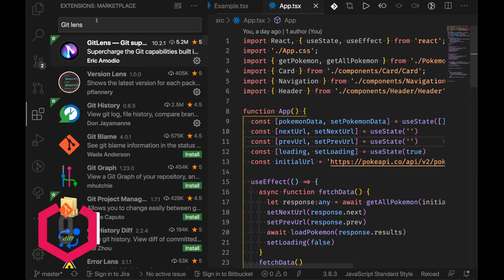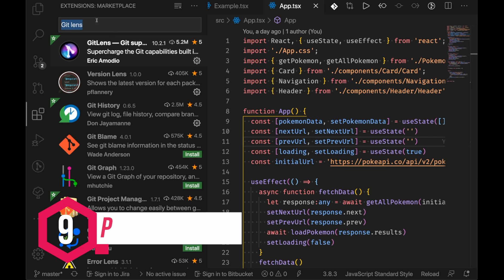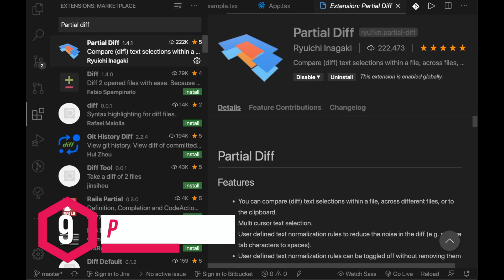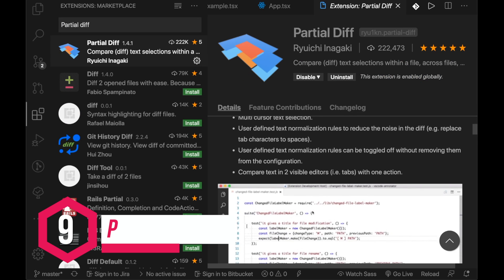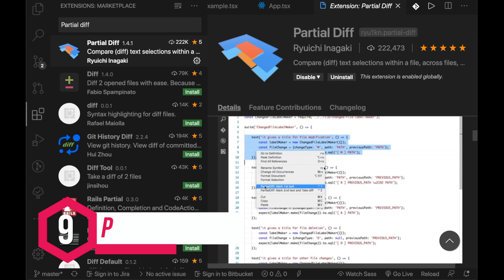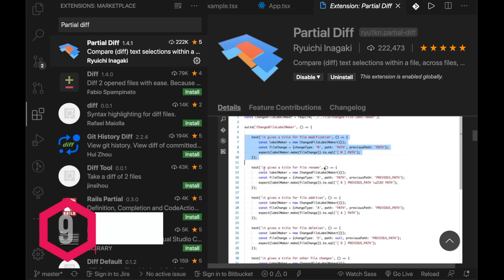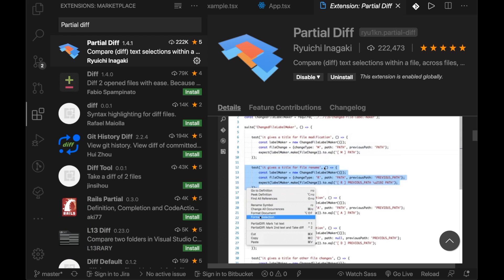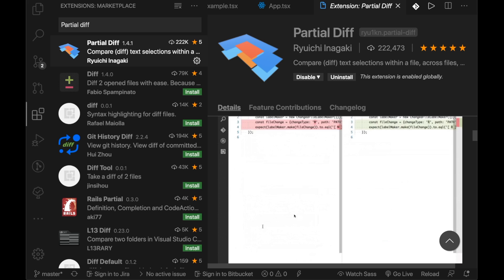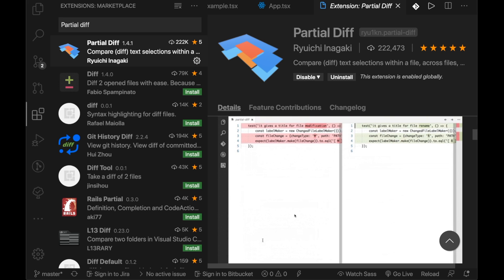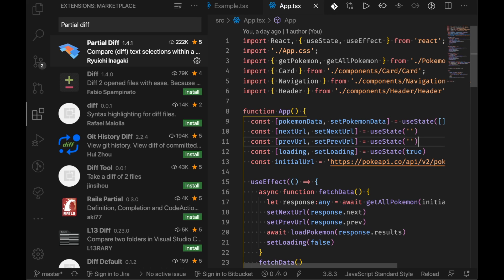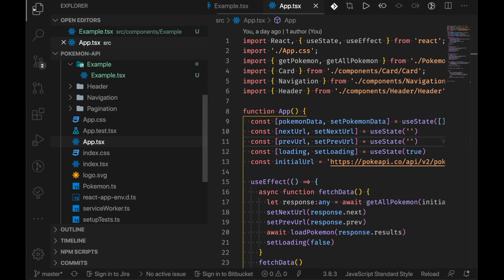Now a great one that I use is partial diff. This is a great way to check differences between code. It's something that VS Code doesn't do by default but adding this gives you that functionality. So if you can see here you can basically compare two bits of code and find out the differences. It's something that IDEs like PHPStorm do really well.